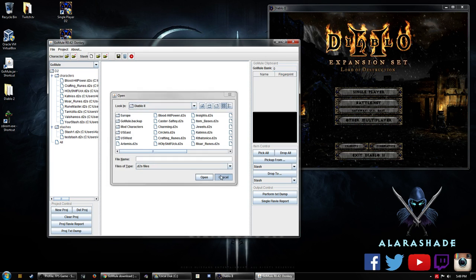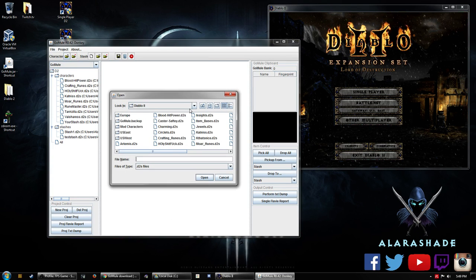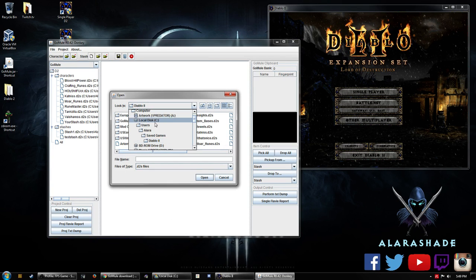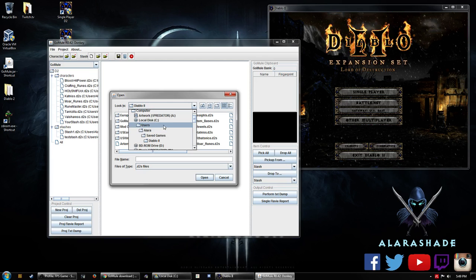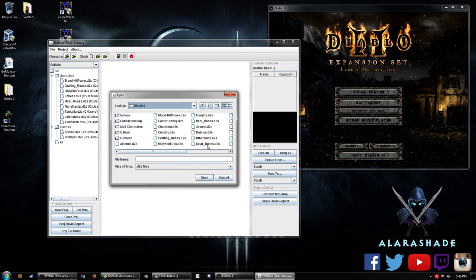And so when you actually find them, so this is where mine is, see users, my name, save games, Diablo 2. Here they are.